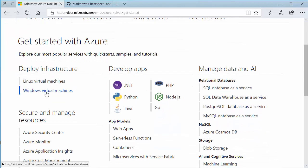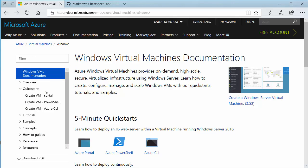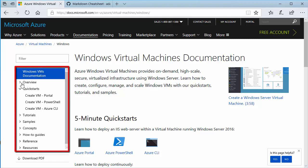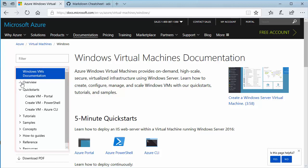Because what I want to do is I want to go through the process and show you how to work with a Windows virtual machine in Azure. So I'm going to go ahead and click on this. When you bring it into the documentation, you see down on the left side, it has a listing of everything for the Windows VM documentation in Azure.